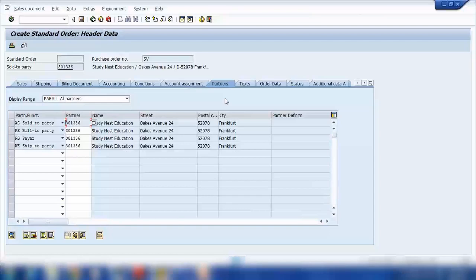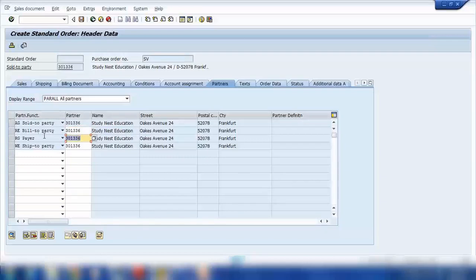I have discussed this before. The sold-to party is basically the customer. Then we have the bill-to party, which can be a different company with a different number — that is where we should send the invoice. The payer could be different again — the one who will pay for this order. And the ship-to party is where we want to deliver the goods; it could be a different address as well.